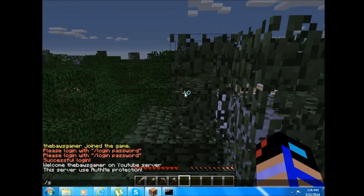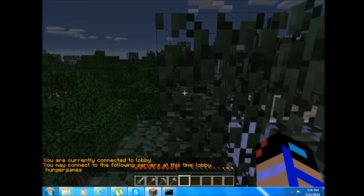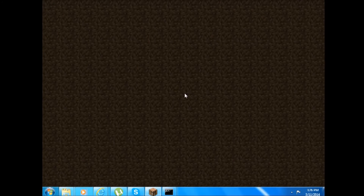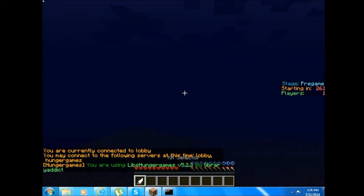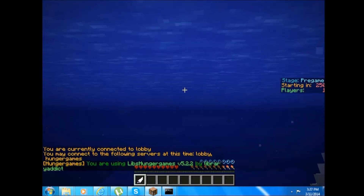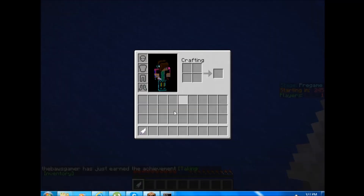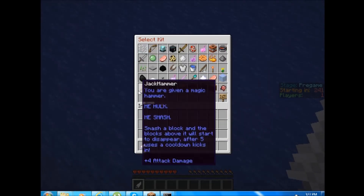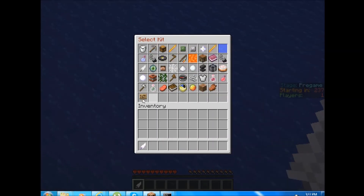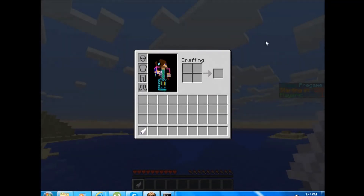Then do slash server, and you can do slash server HungerGames — that will teleport you to your HungerGames server. It'll take a while to load because I have an old computer and the RAM isn't too good. You right-click with the feather, and after that you can select your kit, but you need at least two people to play. Basically, you've set up your own Minecraft BungeeCord server — that's it, thank you.